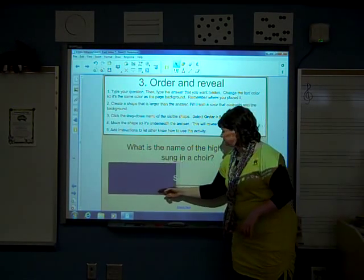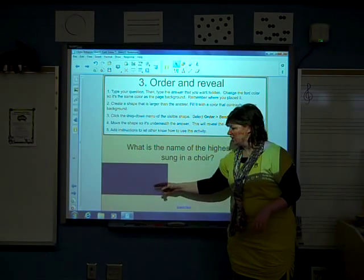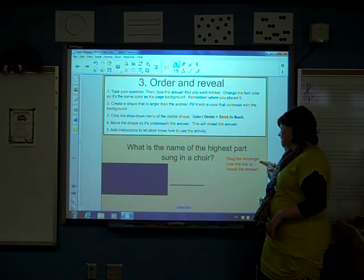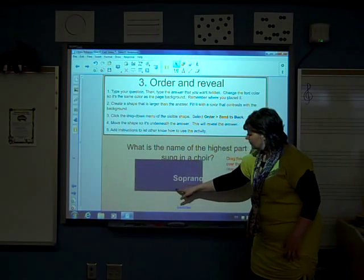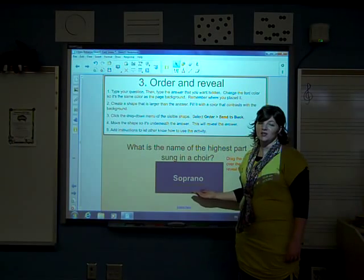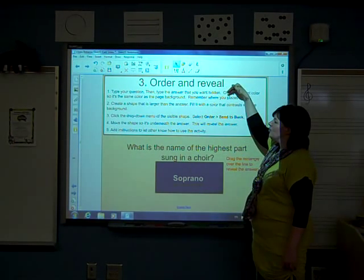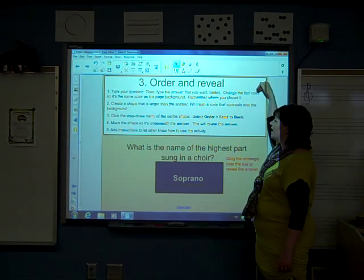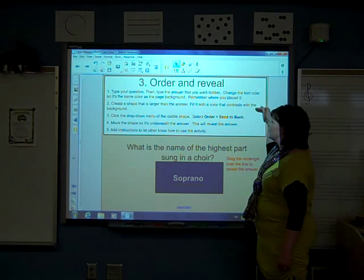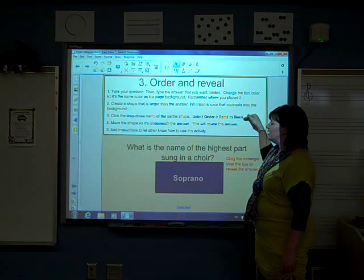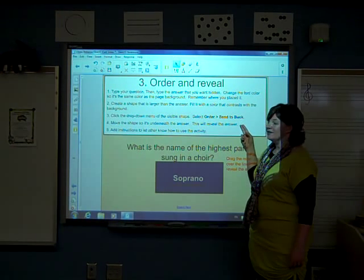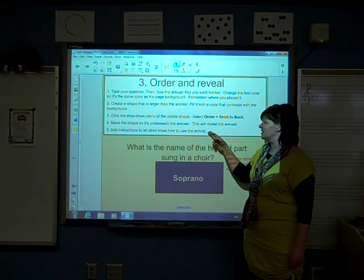Here is an example of an order and reveal question. When you start the page, your box should be off to the side. What is the name of the highest part sung in choir? There are directions here that say drag the rectangle over the line to reveal the answer. As you can see, when you drag the shape — the rectangle — over your line, your text appears and it gives you the answer, soprano. Here are the steps: number one, type your question, then type the answer you want hidden and change the font color so it's the same color as the page background. Remember where you placed it. Number two, create a shape that is larger than the answer and fill it with a color that contrasts with the background. Number three, click the drop down menu of the visible shape, select order, then send to back. Number four, move the shape so it's underneath the answer — this will reveal your answer. And number five, add instructions to let others know how to use the activity.